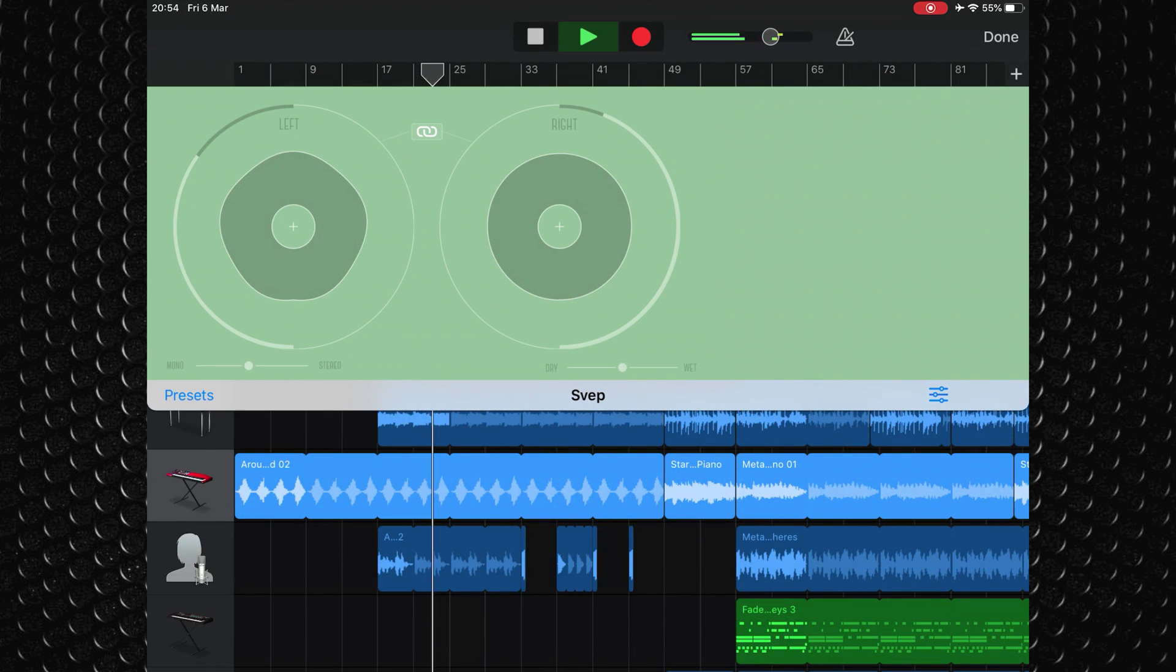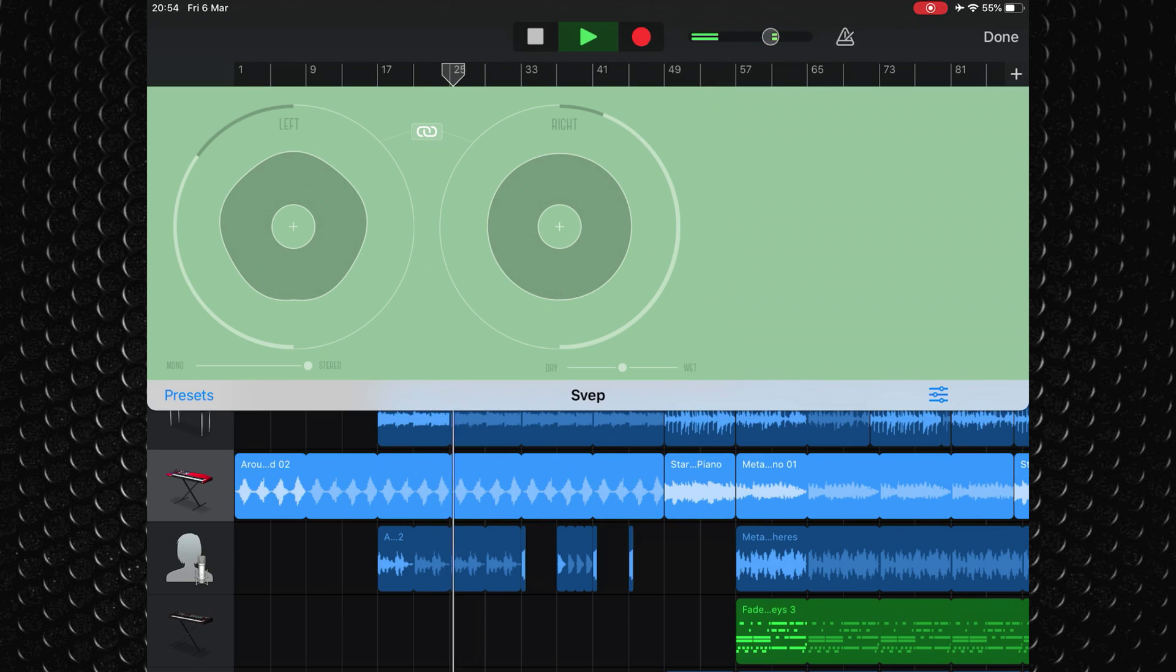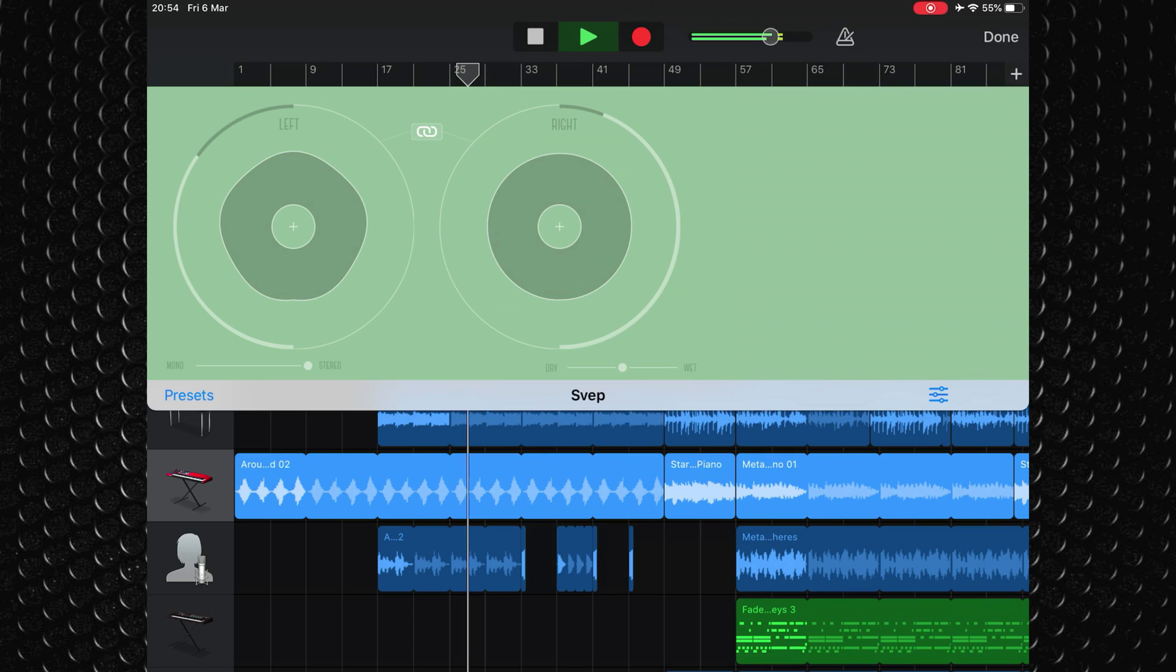If you're looking for an upgrade to GarageBand's built-in modulation effects, then Sweep might be right up your street.